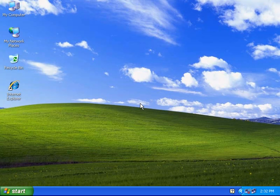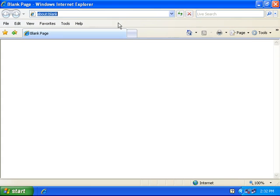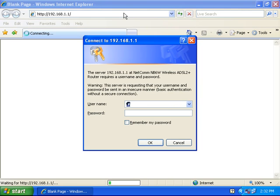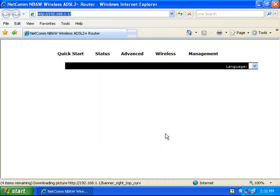Please ensure that your modem router is connected to your computer using the Ethernet cable before continuing. Open up your web browser. In the address bar, type in 192.168.1.1 and press enter. If prompted for a username and password, type in admin for both and hit enter.